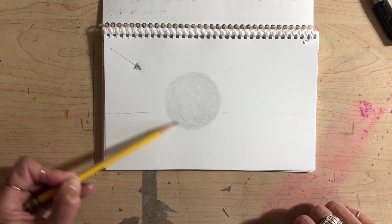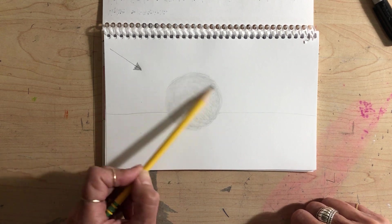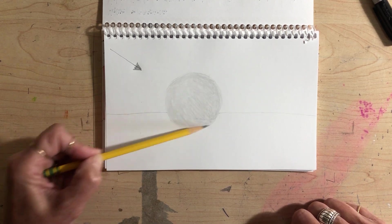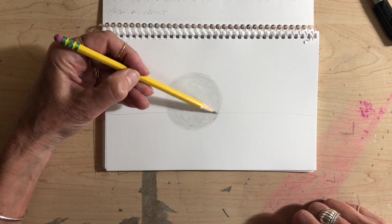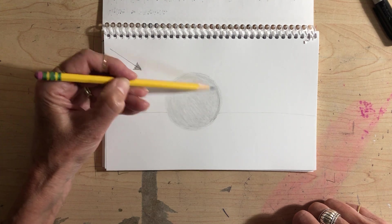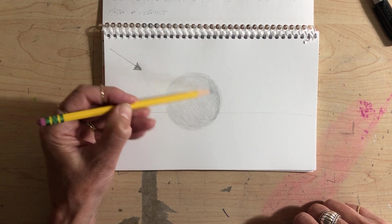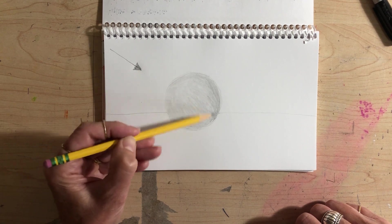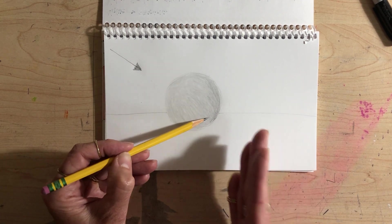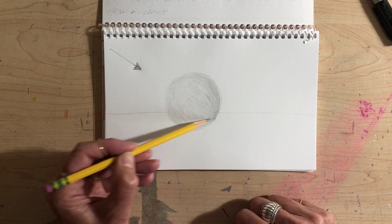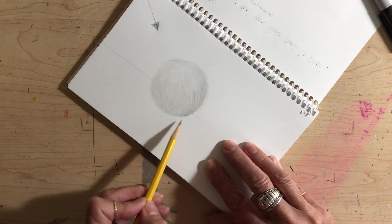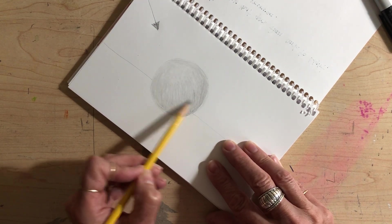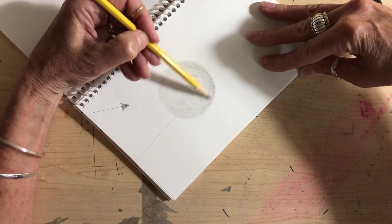Now you can see already that it's getting a little darker, and that's good. It's not a drastic change, and that's good too. We want a smooth, gradual transition of value. I'm going to add another layer, starting again where I want it to be the darkest. Now each time I add a layer of value, that layer of value goes up a little bit but doesn't completely cover the previous layer of value.